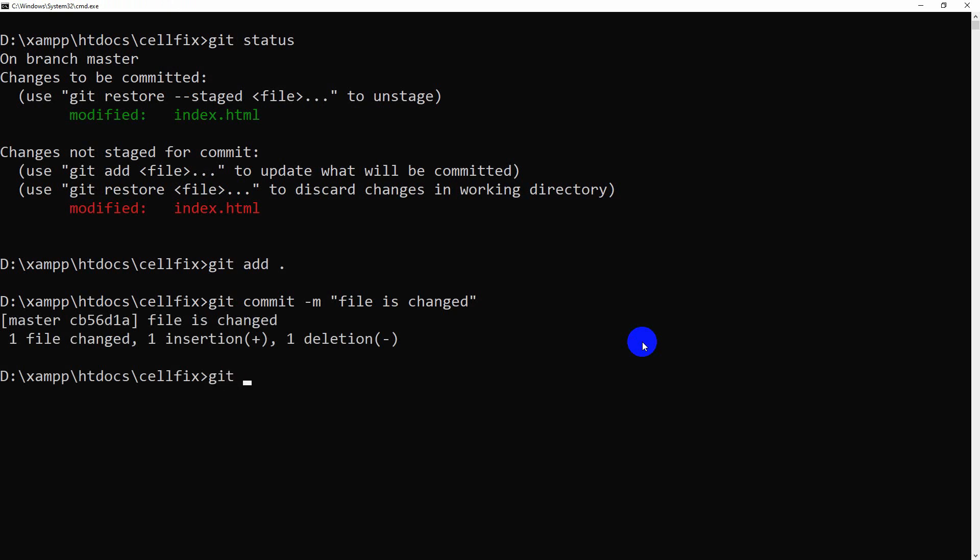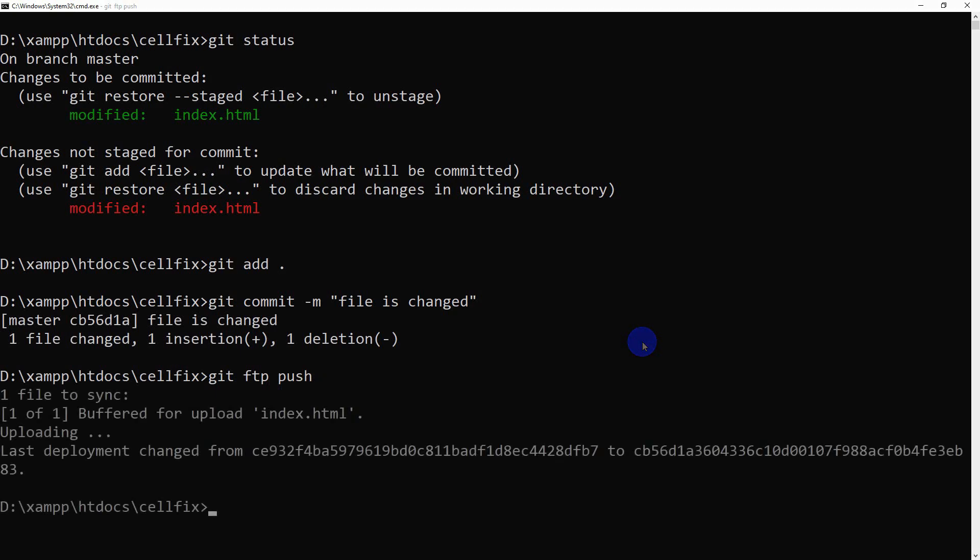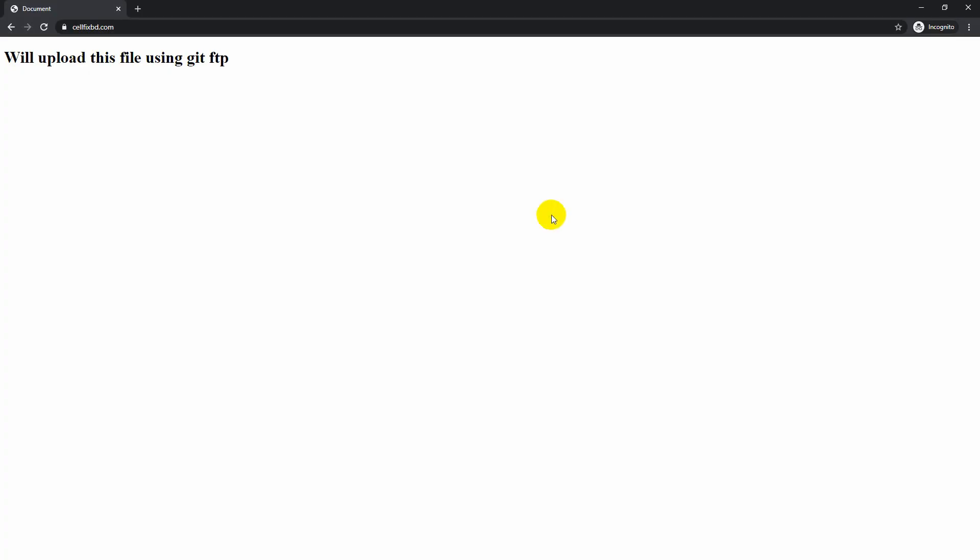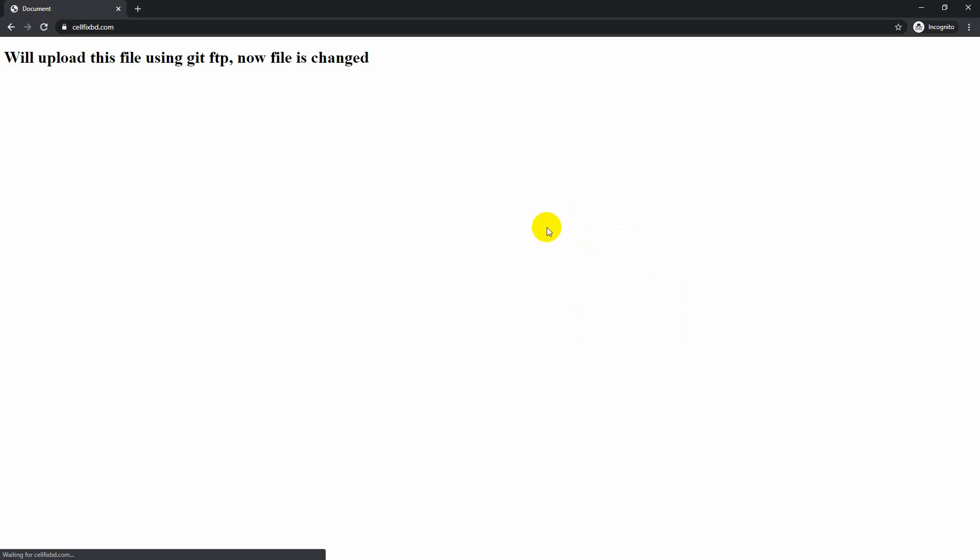This time use Git FTP push to upload the changes. Reload the page again. Again our page has been uploaded successfully.